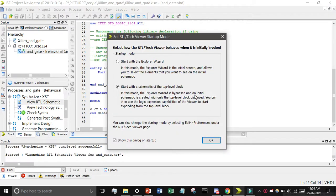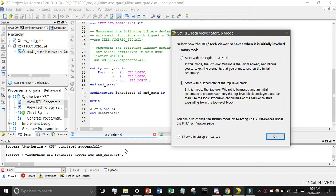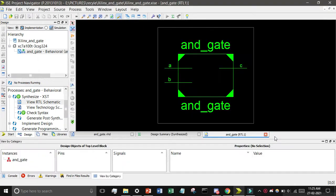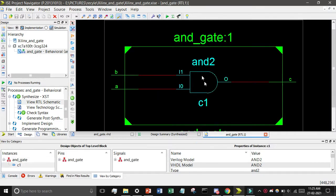After that you can see a popup has appeared showing the process completed successfully. Click on 'Start with semantic at the top-level block' and click OK. Now you can see the AND gate: A and B are the inputs and C is the output. Double-click on it and you can see the AND gate design.